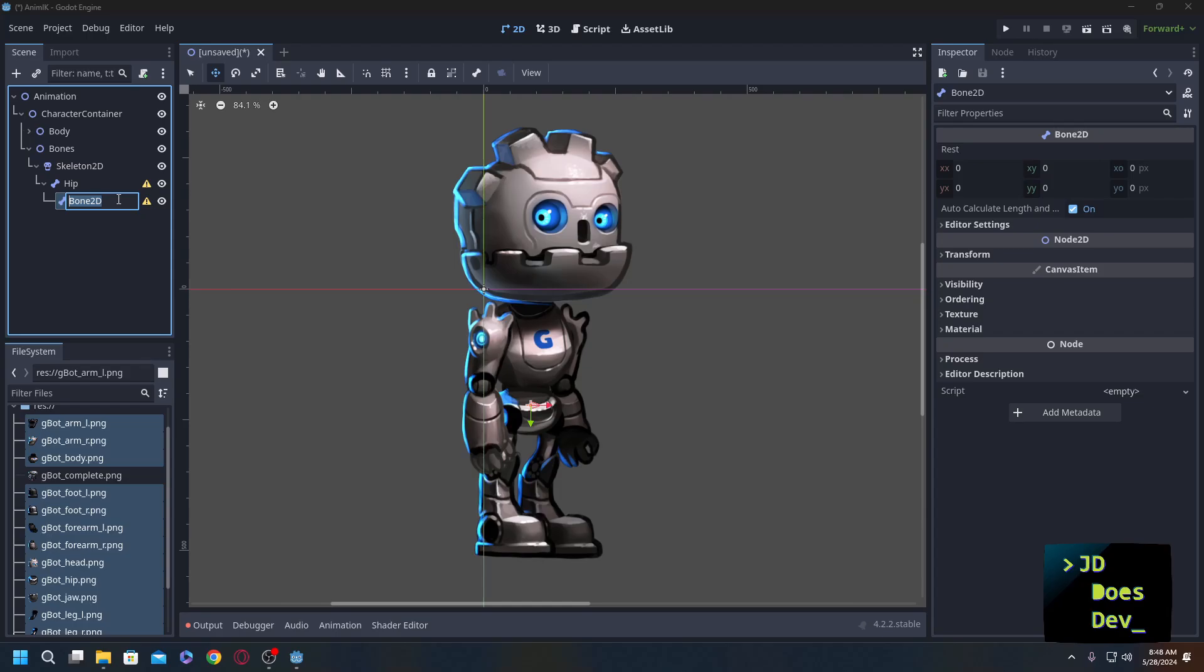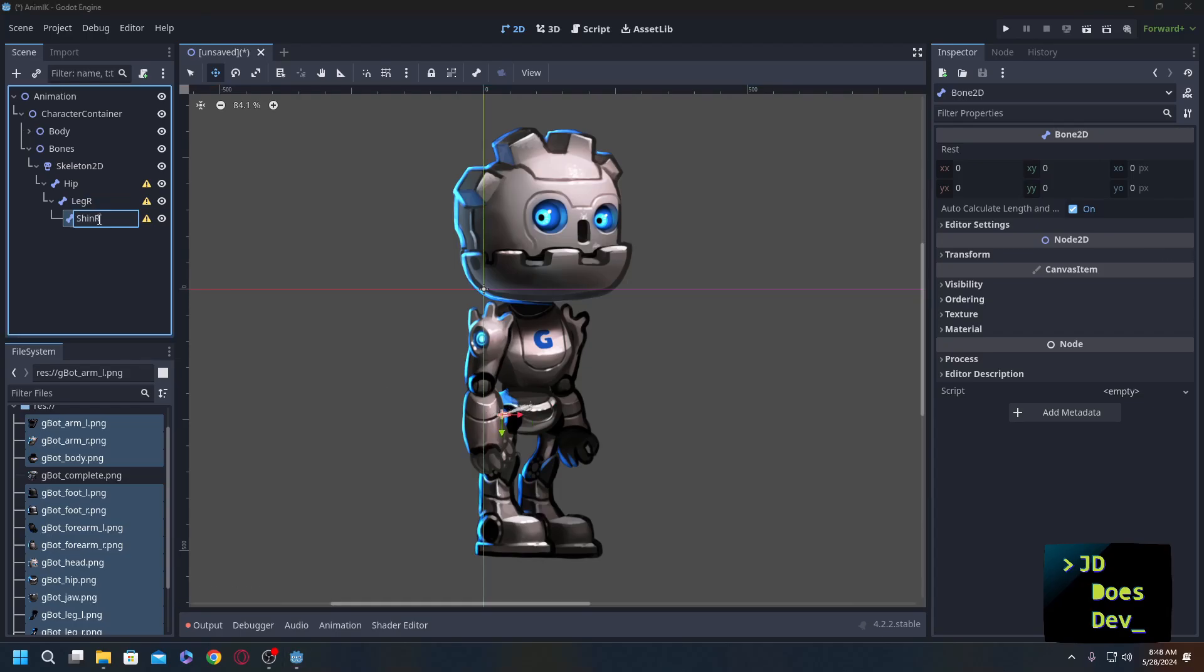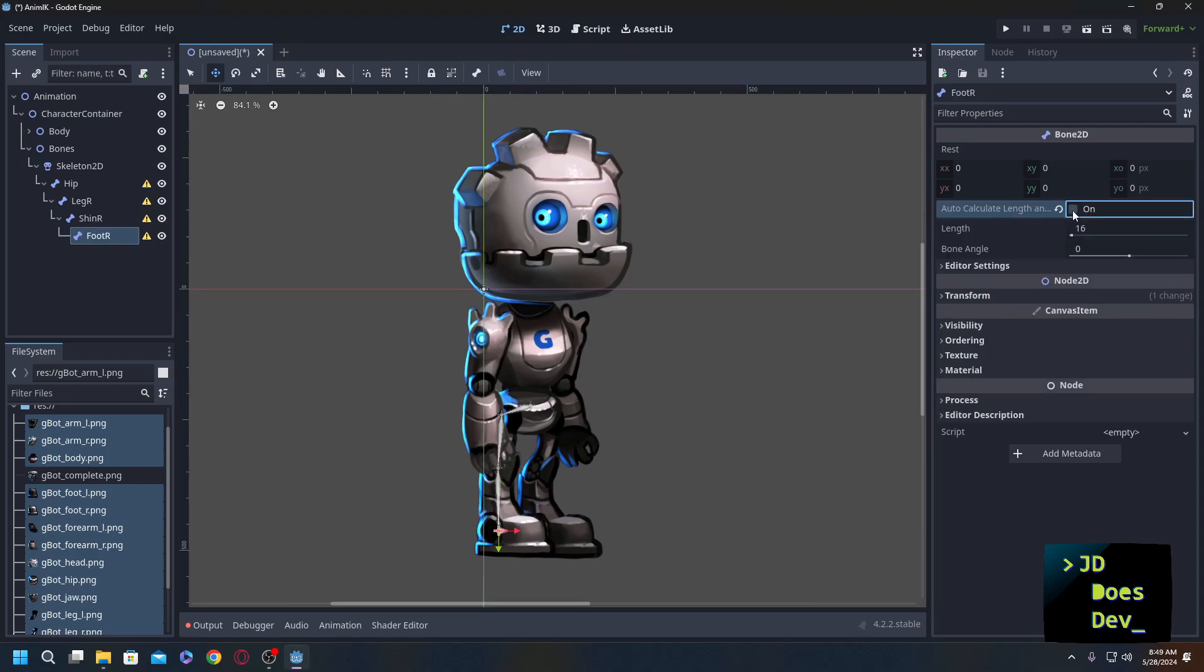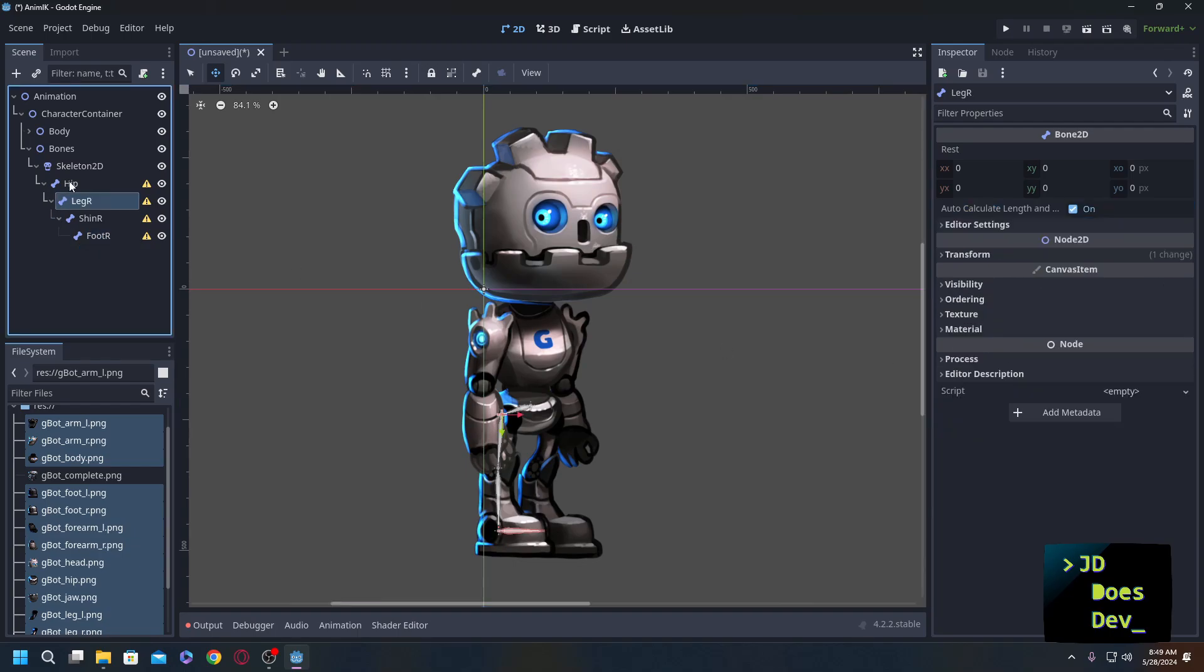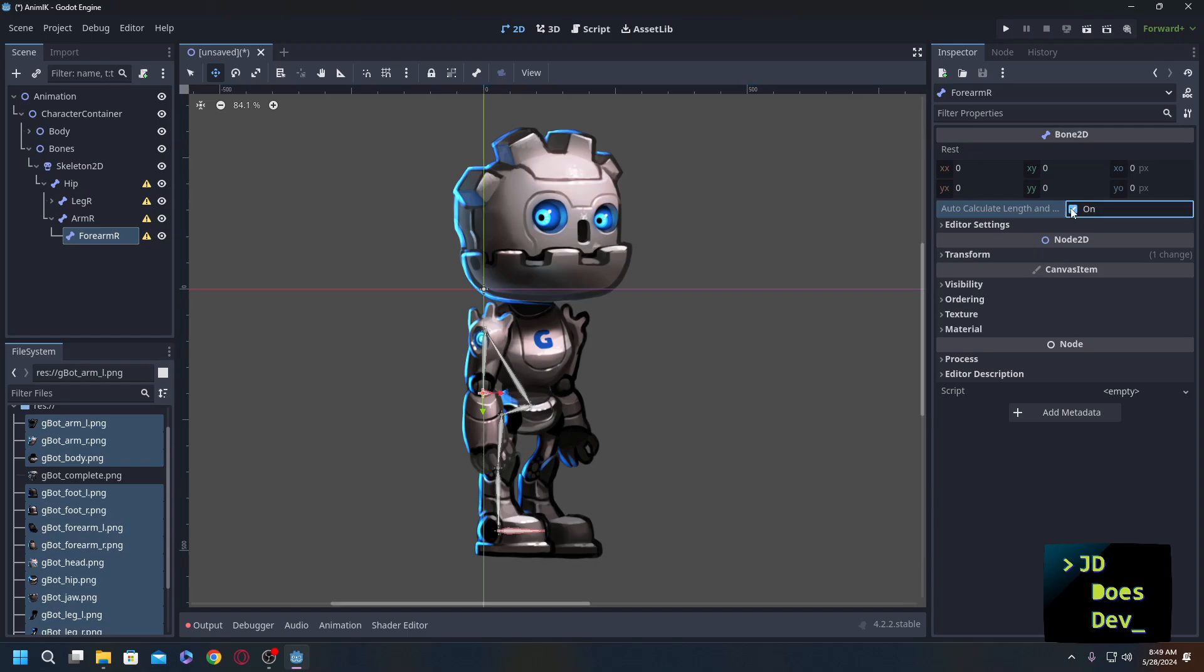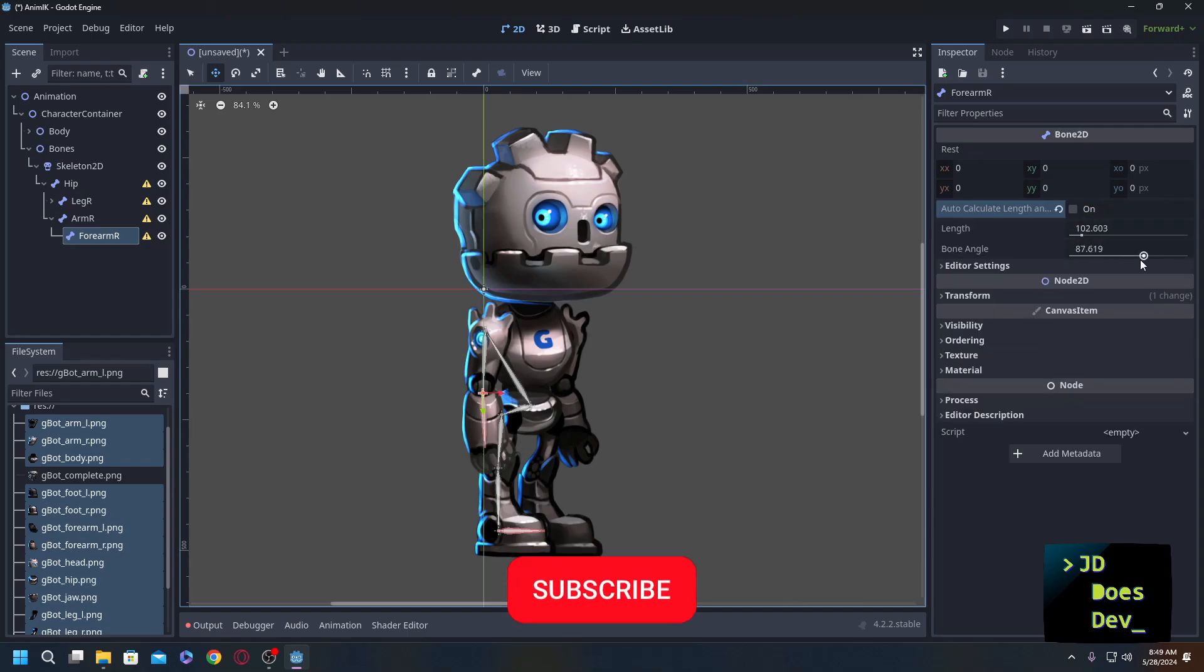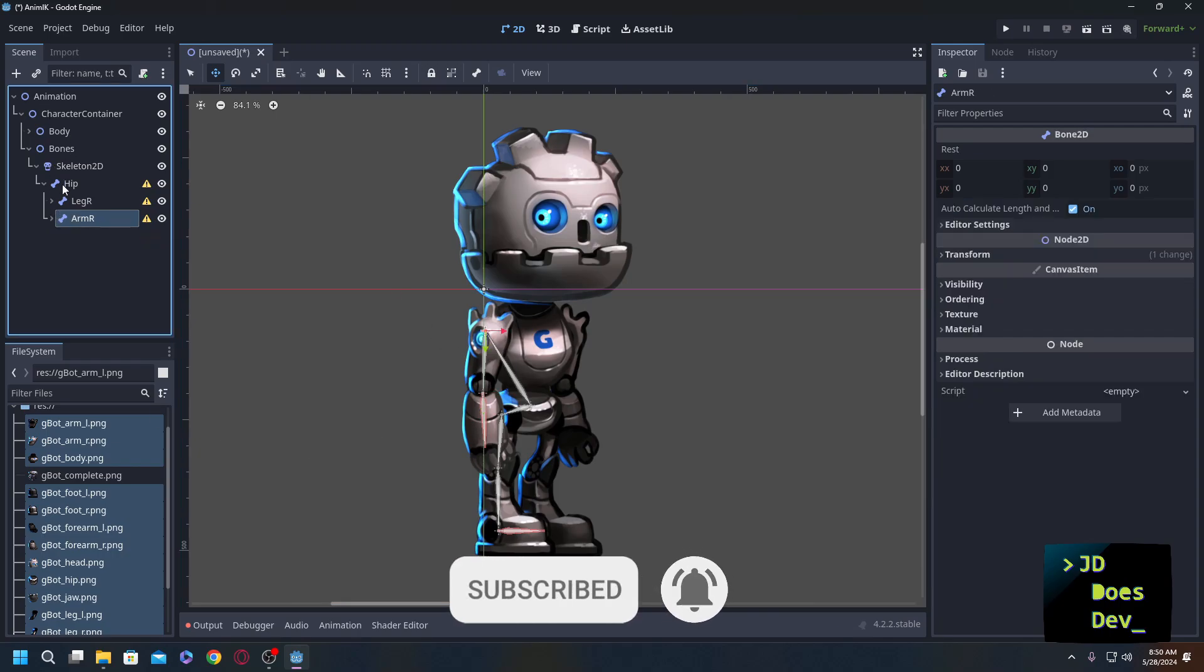We need the hip, we need the leg R going to be here. Shin R and foot R. And on the foot, we turn off auto-calculate length and angle. Make it a little bit easier to see because it's down there. These are all in line, and we're going to do the same thing with the arm and the head. So starting from the hip, it's going to be our arm R and forearm R. Same thing with the last one, the forearm, going to turn that off, set the angle so that it matches up.